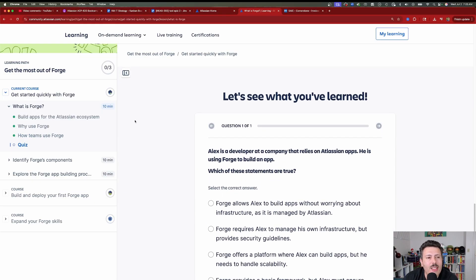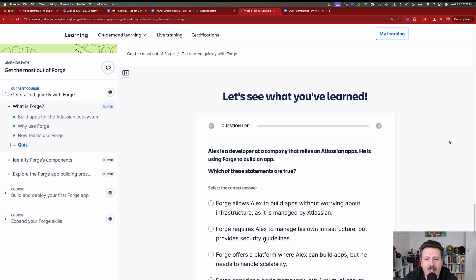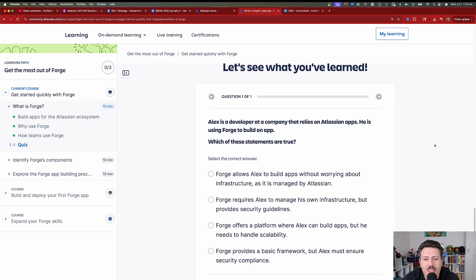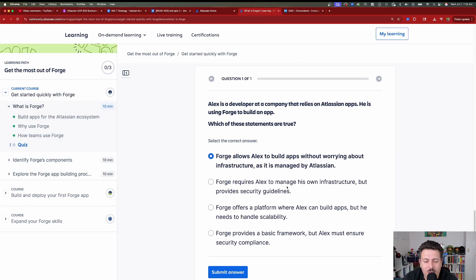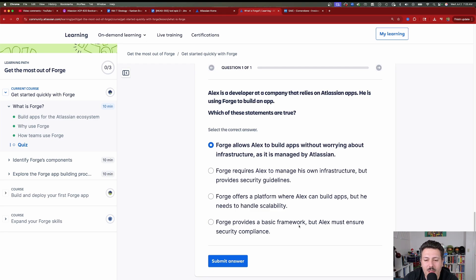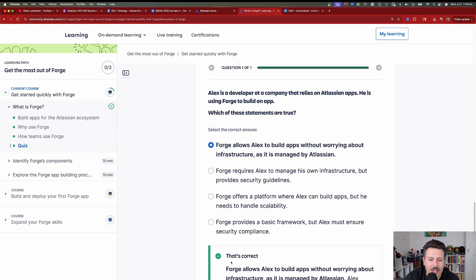The cool thing about these free courses from Atlassian is that there's a little quiz at the end. The question: Alex is a developer at a company that relies on Atlassian apps and is using Forge to build an app. Which statement is true? The correct answer is: Forge allows Alex to build apps without worrying about infrastructure, as it is managed by Atlassian. The other options — that Forge requires managing your own infrastructure, handling scalability yourself, or ensuring security compliance manually — those all describe the old platform, not Forge.